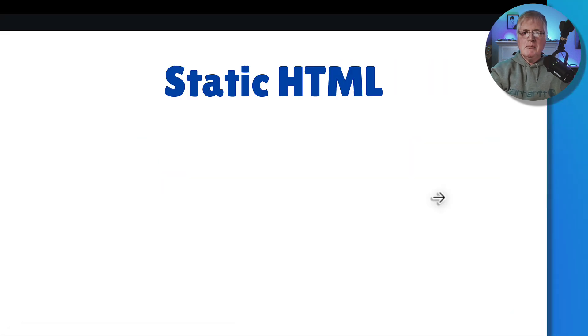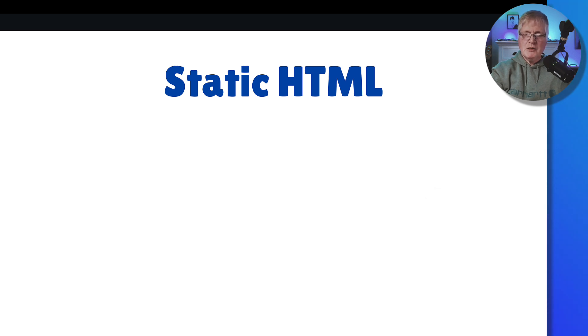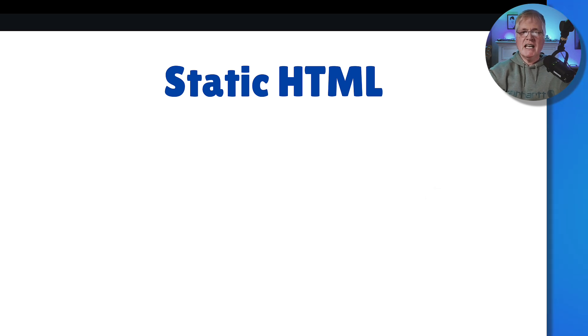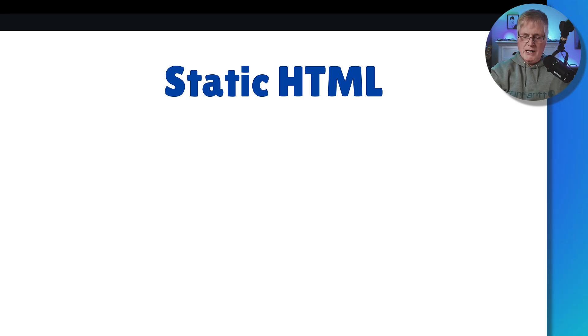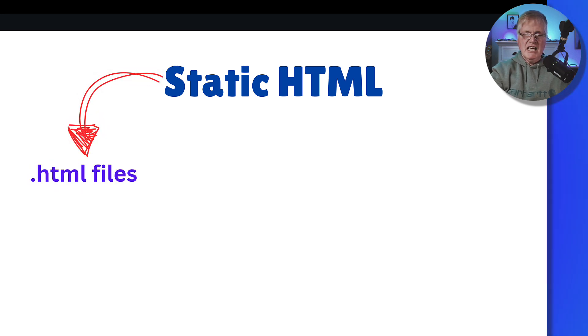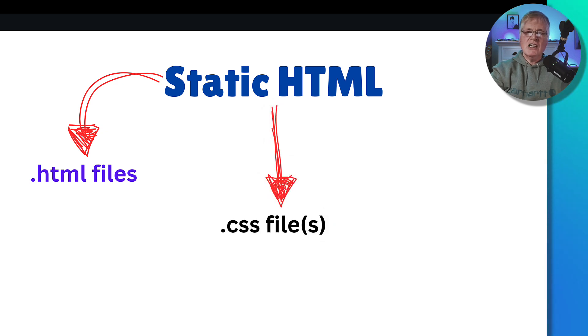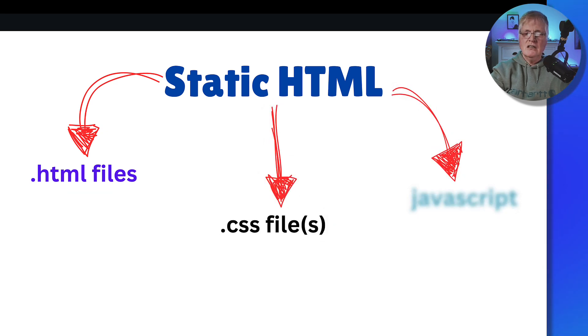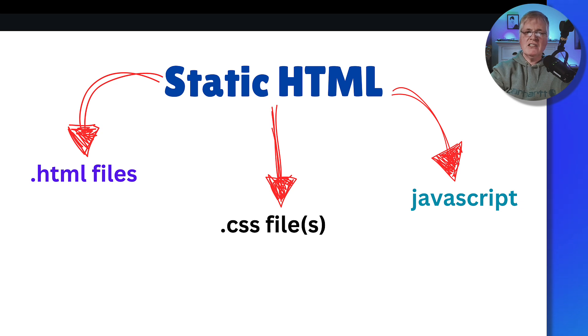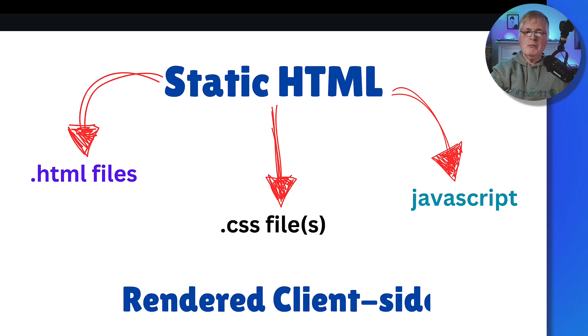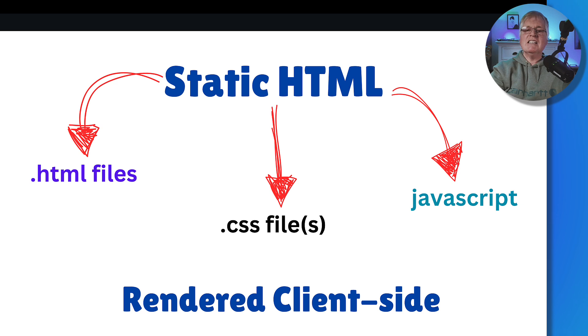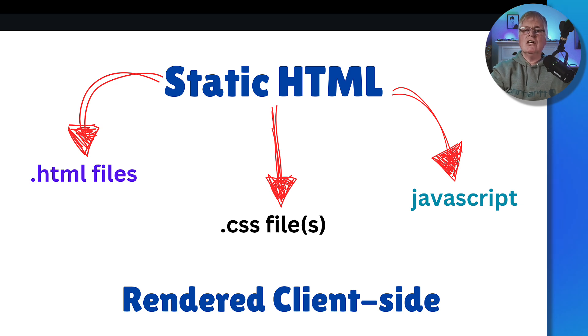Before we get deeper into Publii, let's just take a quick peek at this, because I want to make sure you understand the difference between static HTML and what you'd be doing in WordPress. In this case, static HTML is just HTML files, CSS files, cascading style sheets, and some JavaScript. That's it. And it's all going to be rendered client-side in your browser.